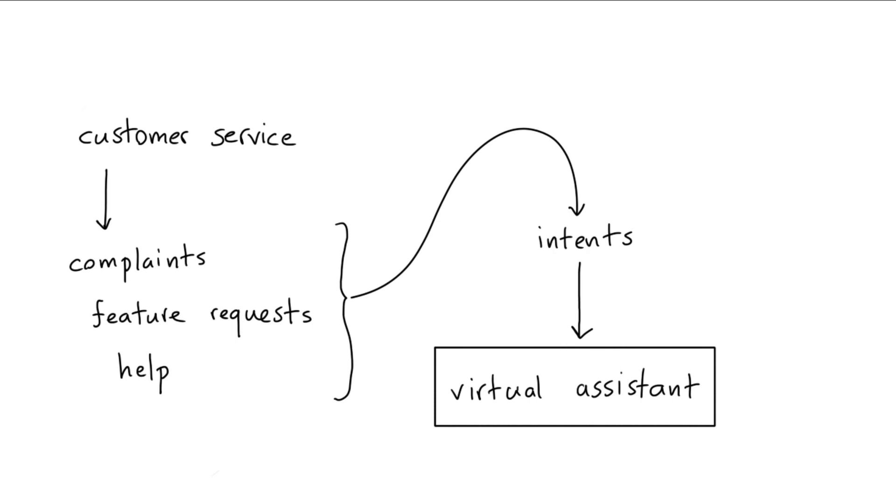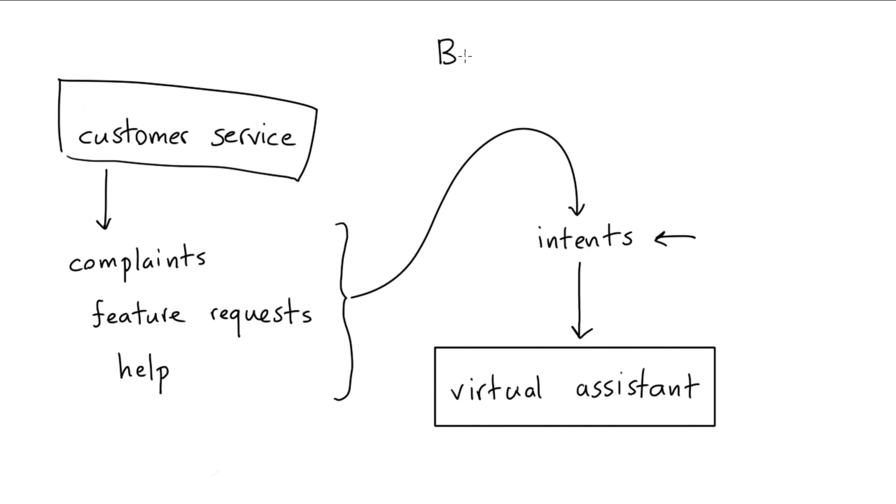The question might be, though, how do you get from this customer service data into this nice little summary of intents? So what I would like to do in this video is demonstrate a trick that I like to call bulk labeling. It won't be perfect, but it might make it a whole lot faster to go from an unlabeled pool of customer service data to some intents that you might want to focus on.